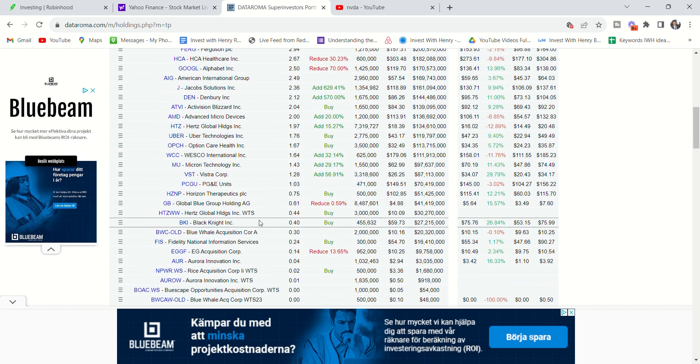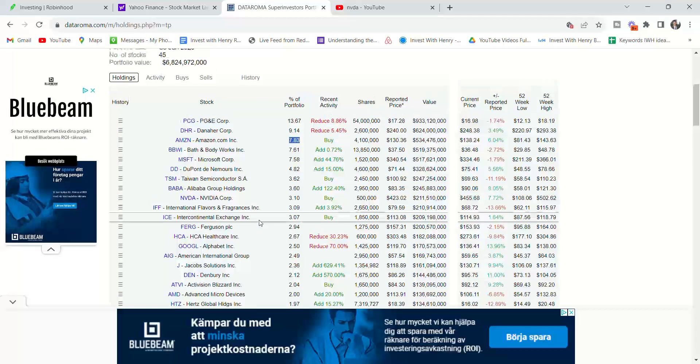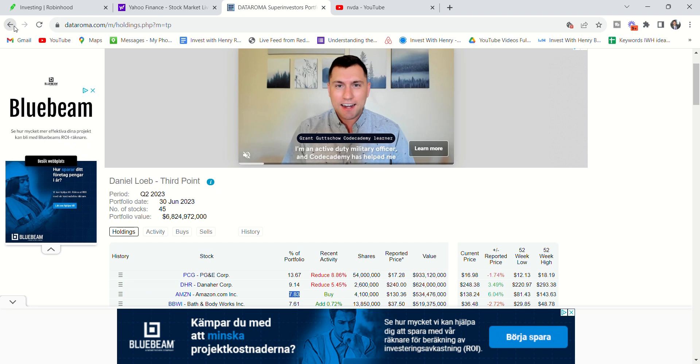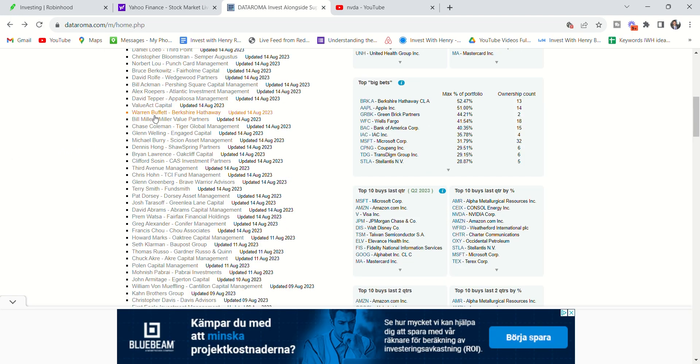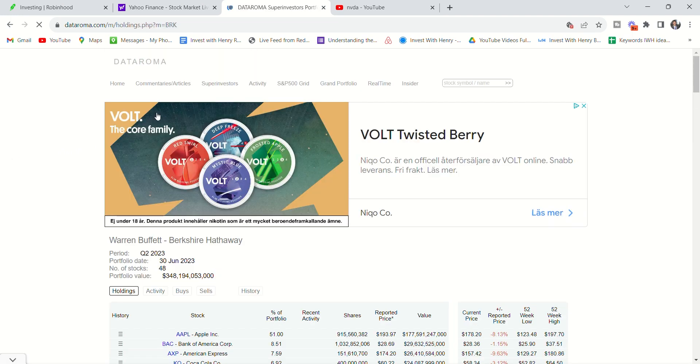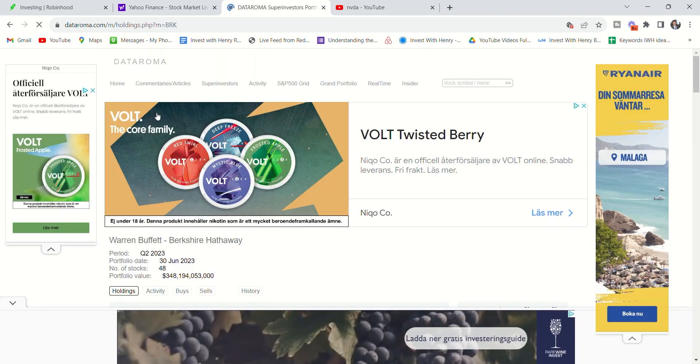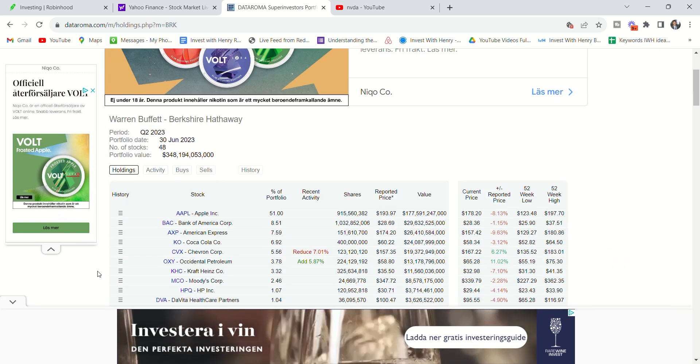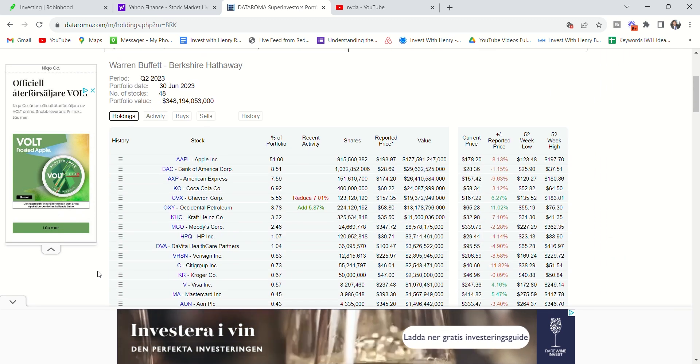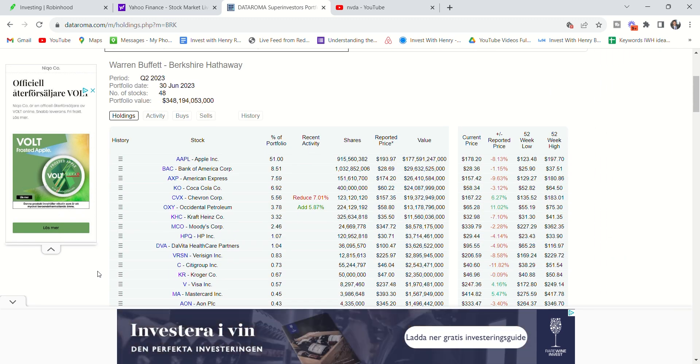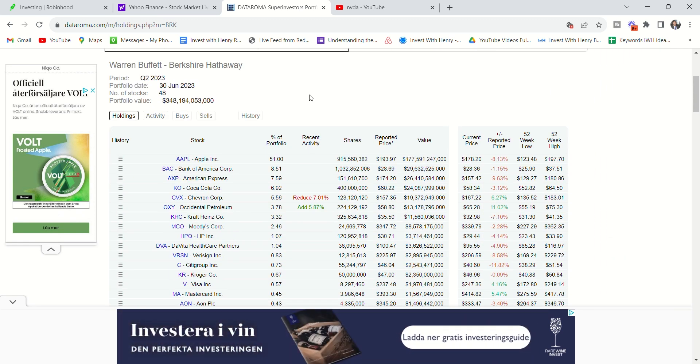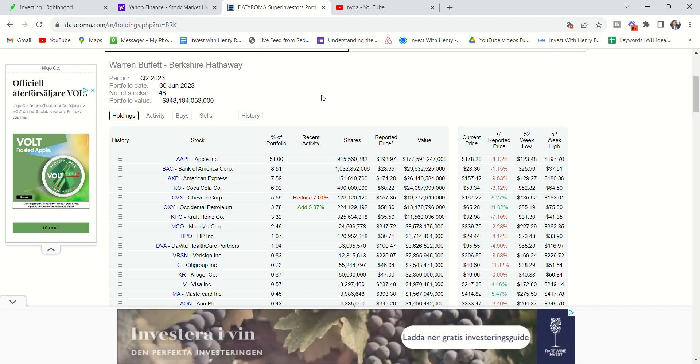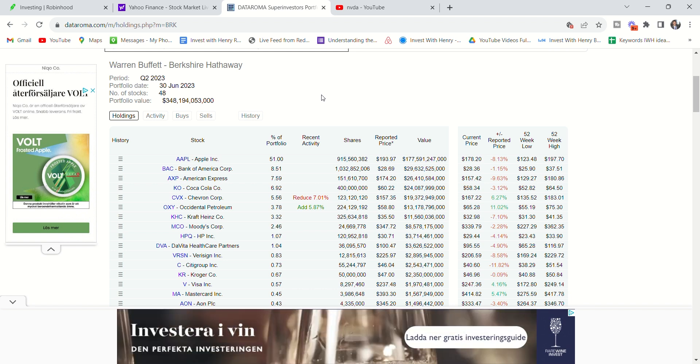But look, they're just mixing it up because they get paid 2 and 20. But now let's take a look at Warren Buffett. Warren Buffett actually has a different incentive. He's just running a business. So when you invest in Berkshire Hathaway, he's not taking 2 and 20.